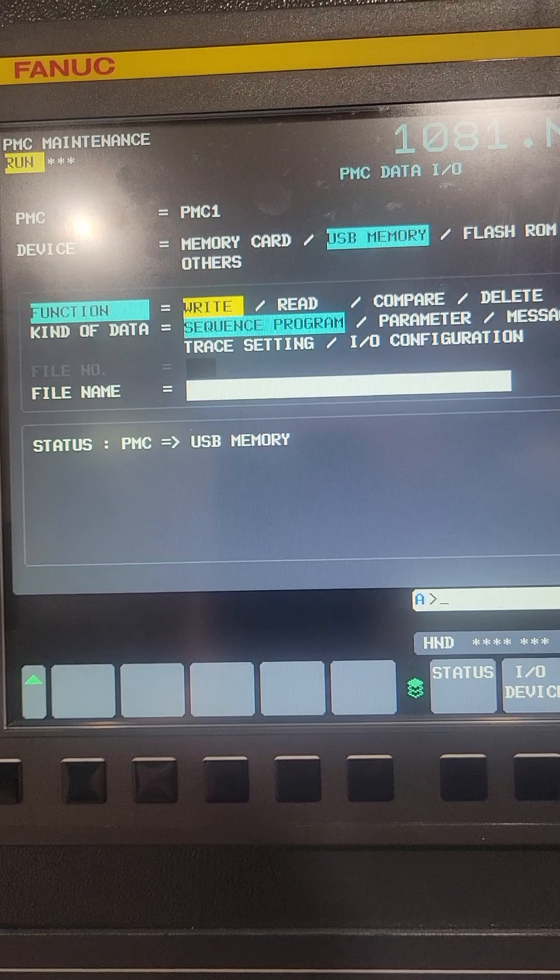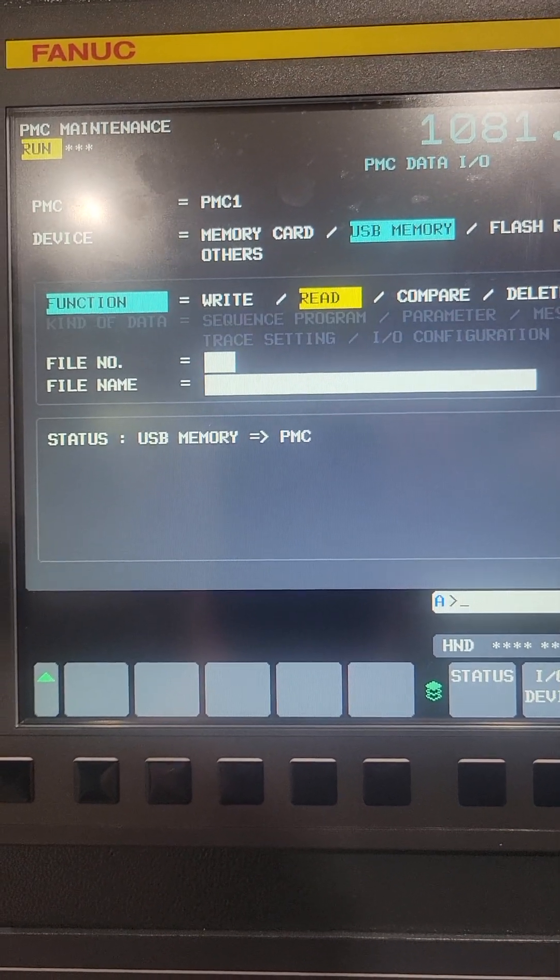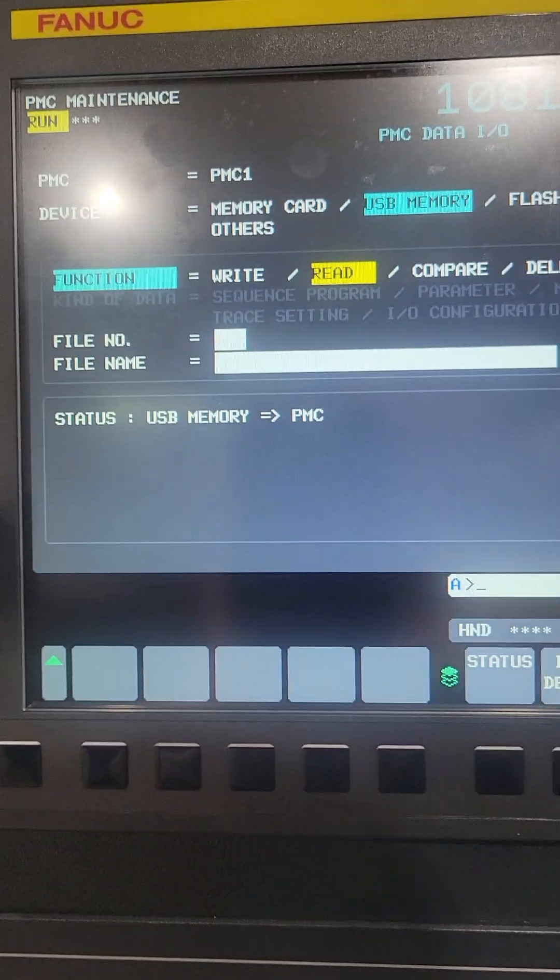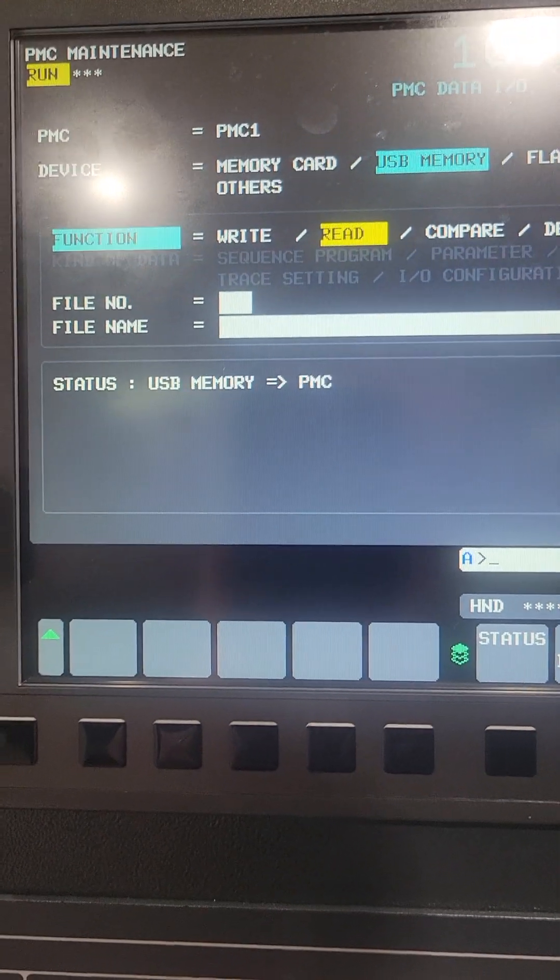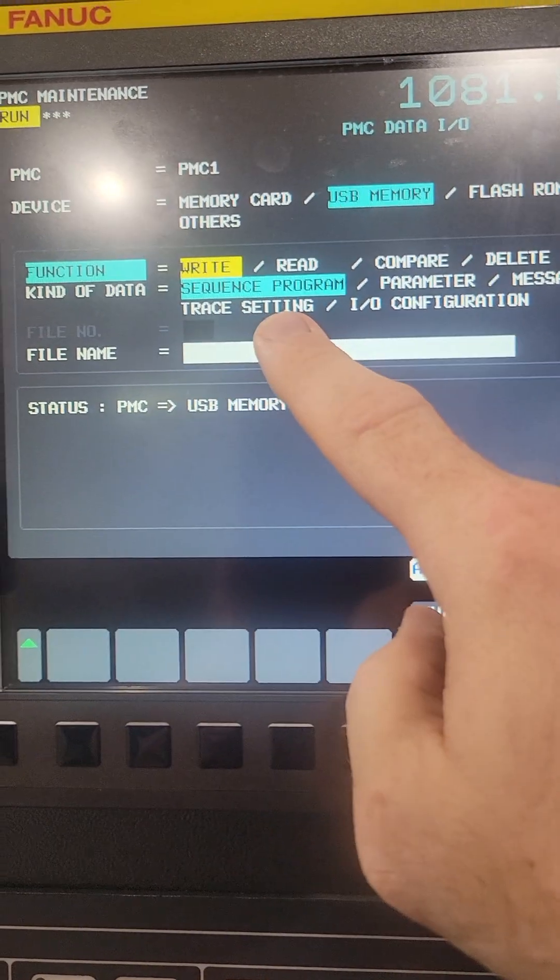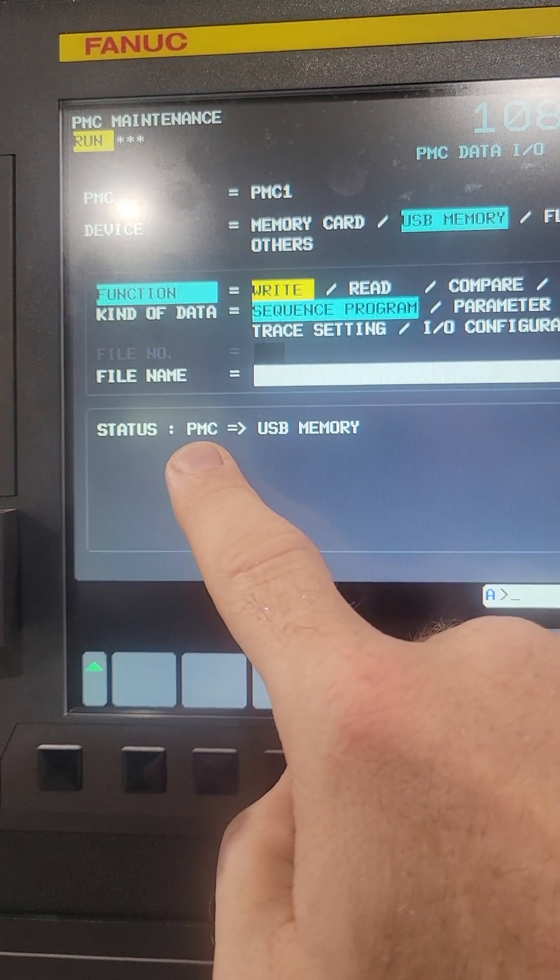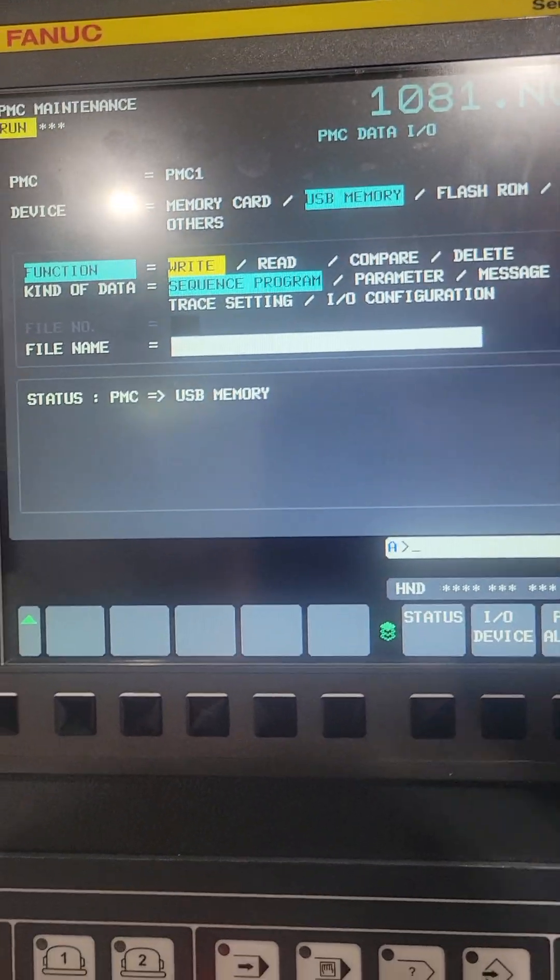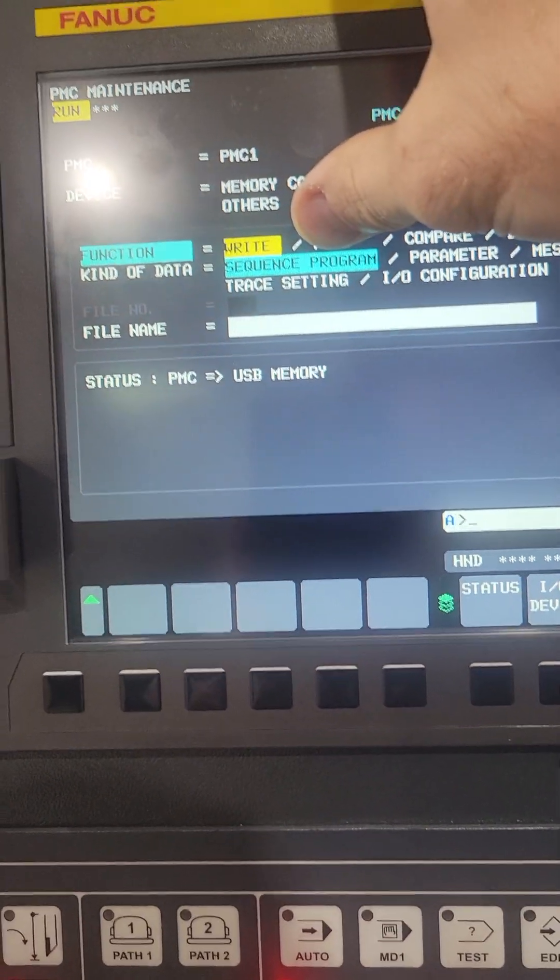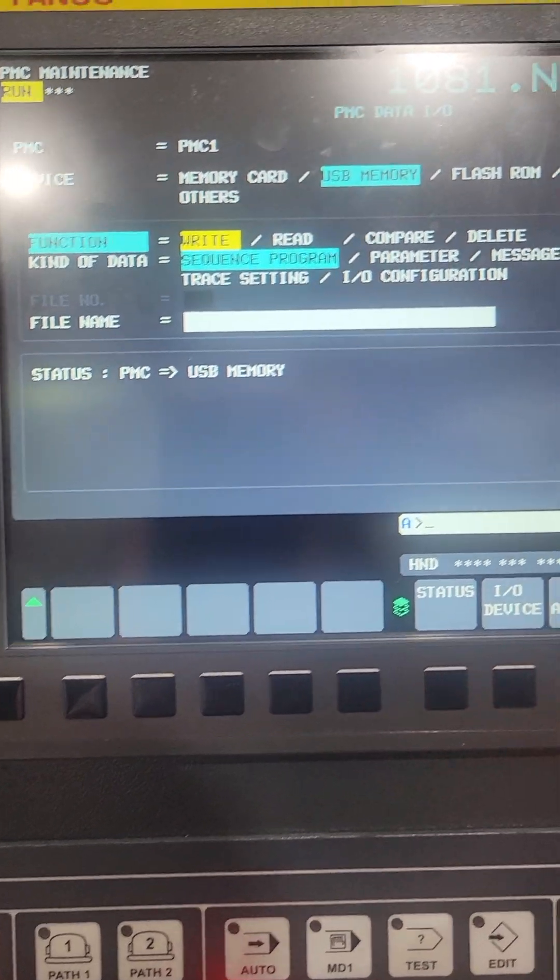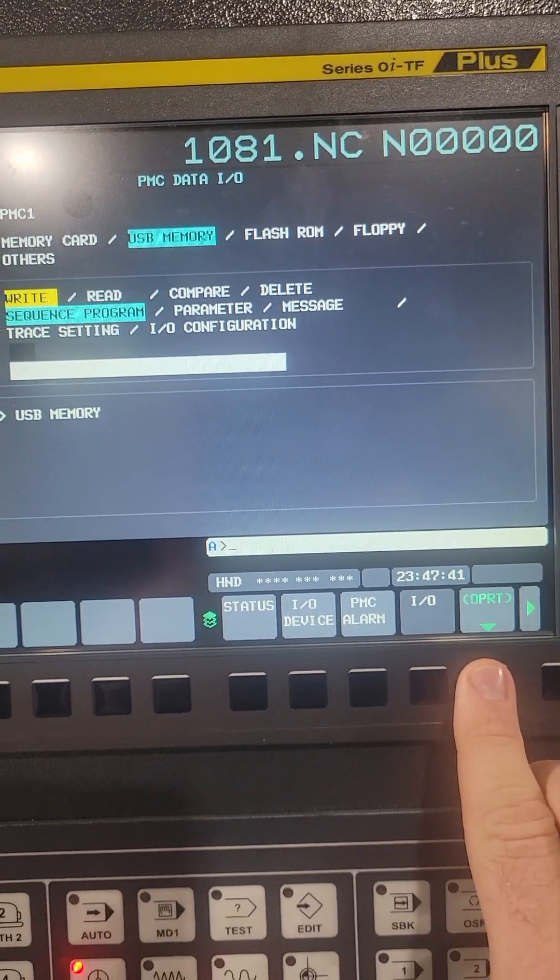So I'm going to set that as USB. I'm going to come down here and you see if I toggle between write and read it changes, basically the direction that the file's going. So if I go write, that means I'm going to write from the PMC to the USB. Set this as sequence program, leave that the way it is. Now I'm going to hit operator.